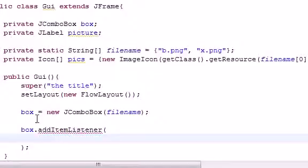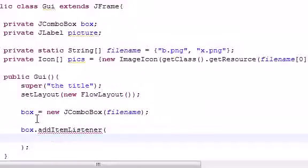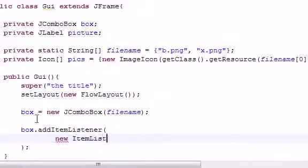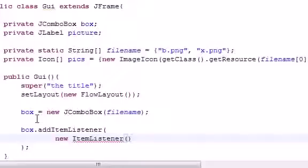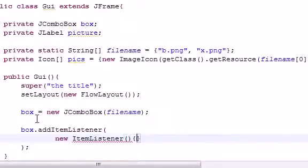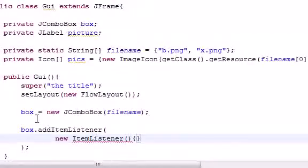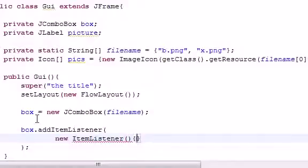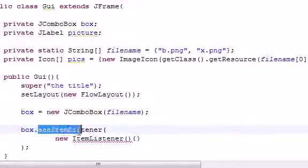You can actually put something called an anonymous inner class in here. And what this does is it actually implements the item listener class. So here's how you do that. Go ahead and type new item listener. Just like that. And this is your declaration for an anonymous class that implements item listener. So instead of having like before handler class implements item listener outside. And we have to make a whole new class. What we can do is just go ahead and stick a class into here.